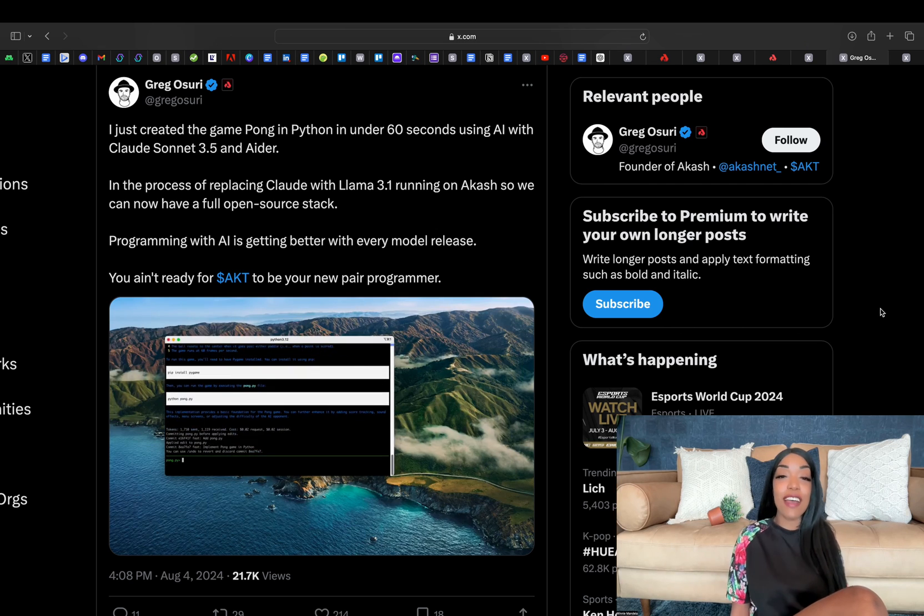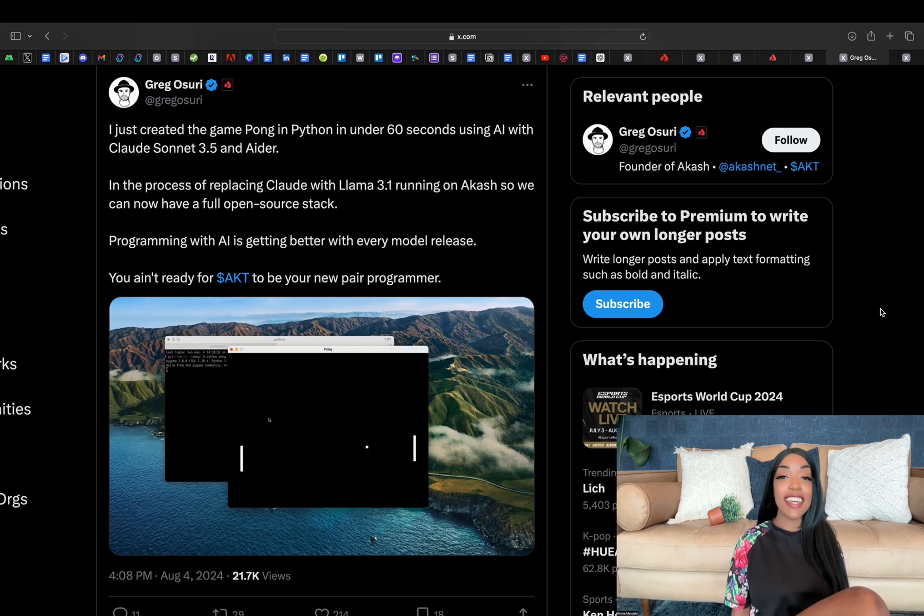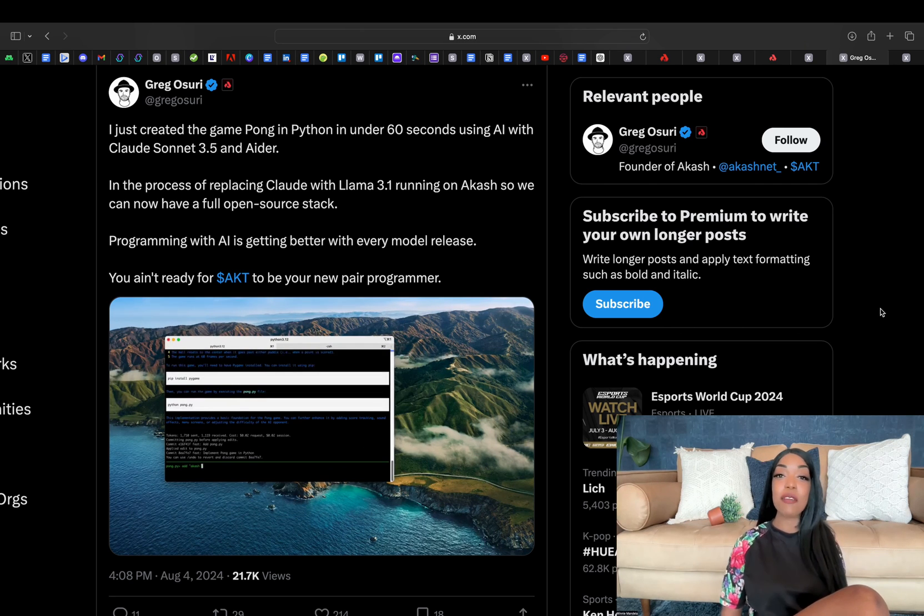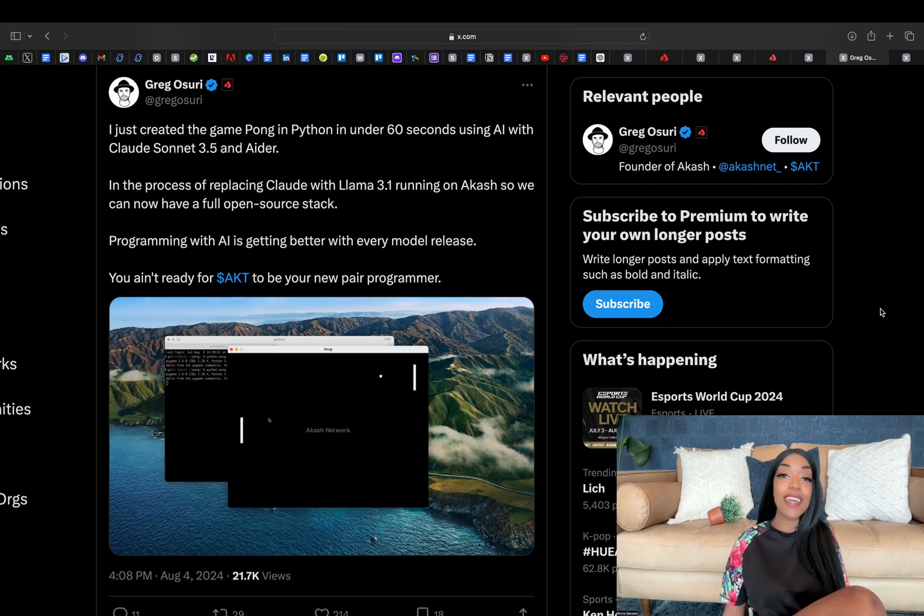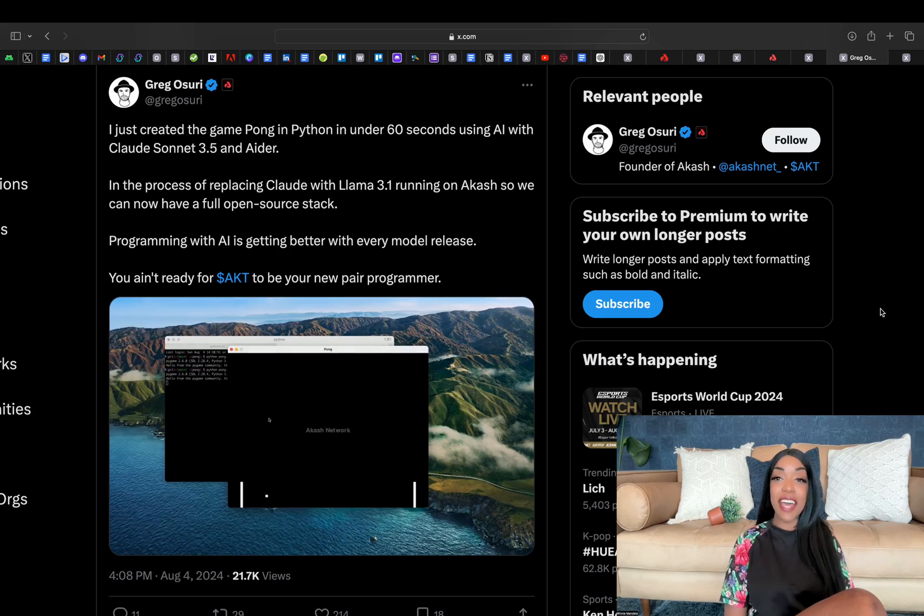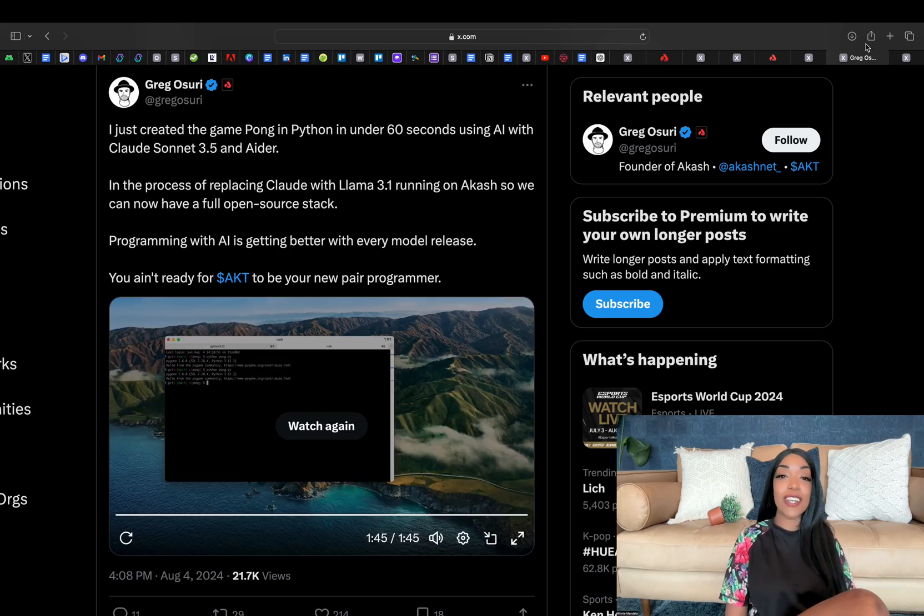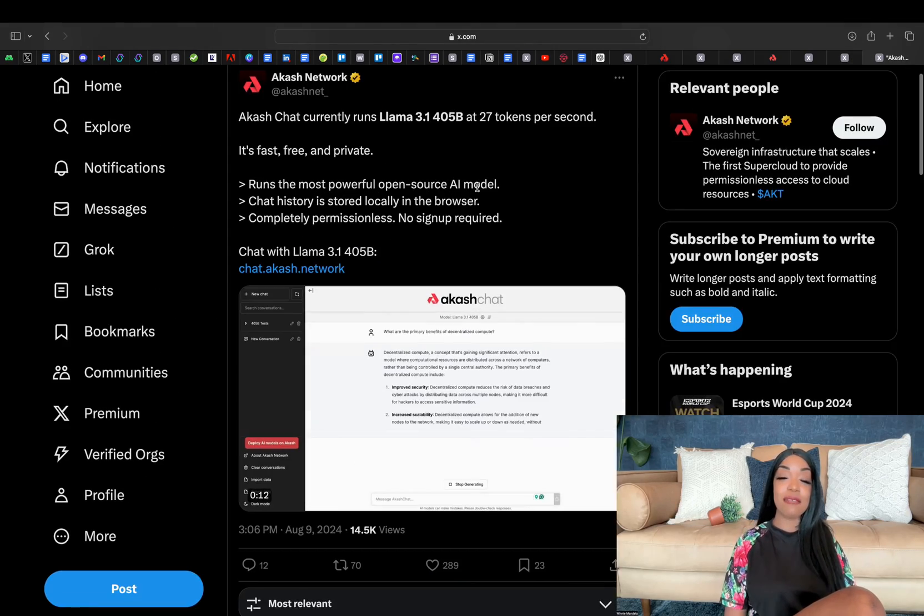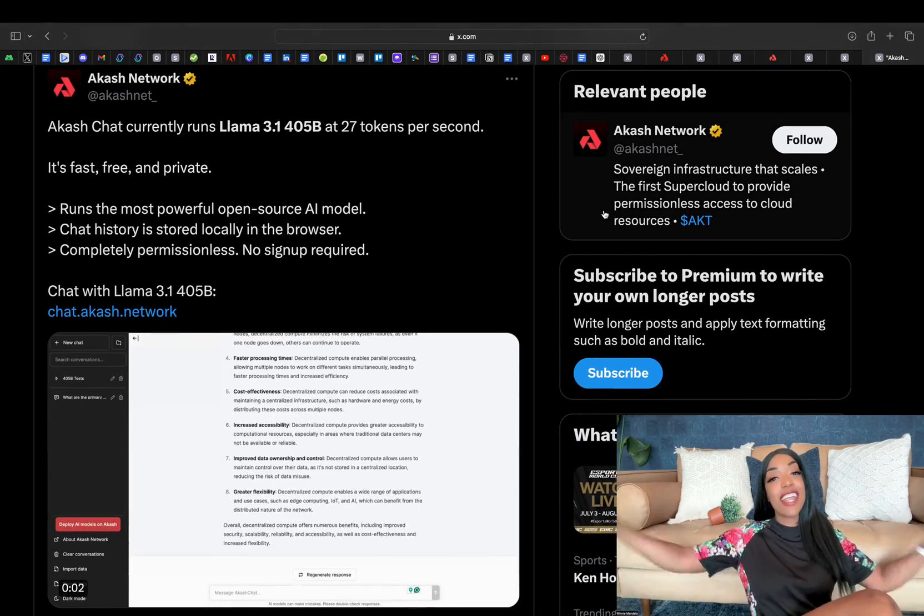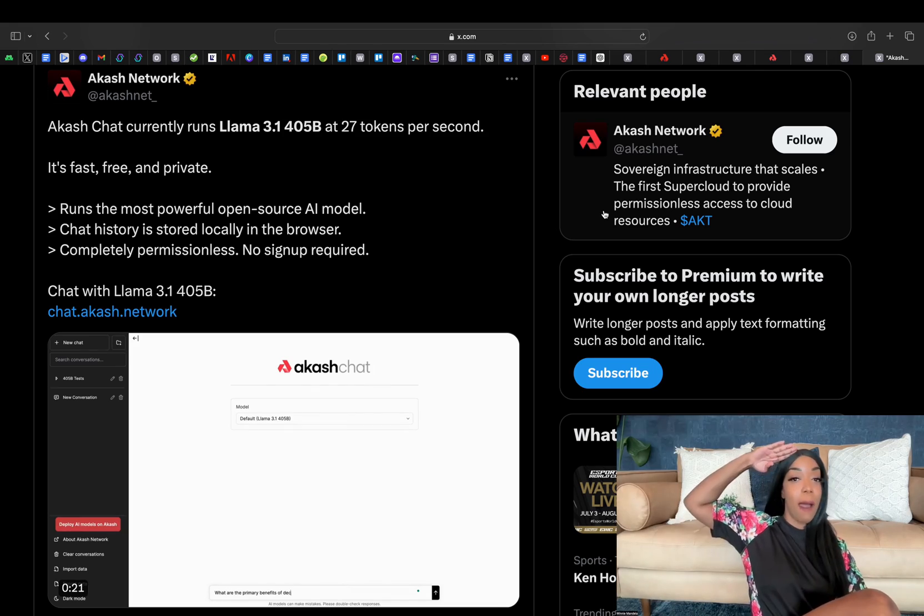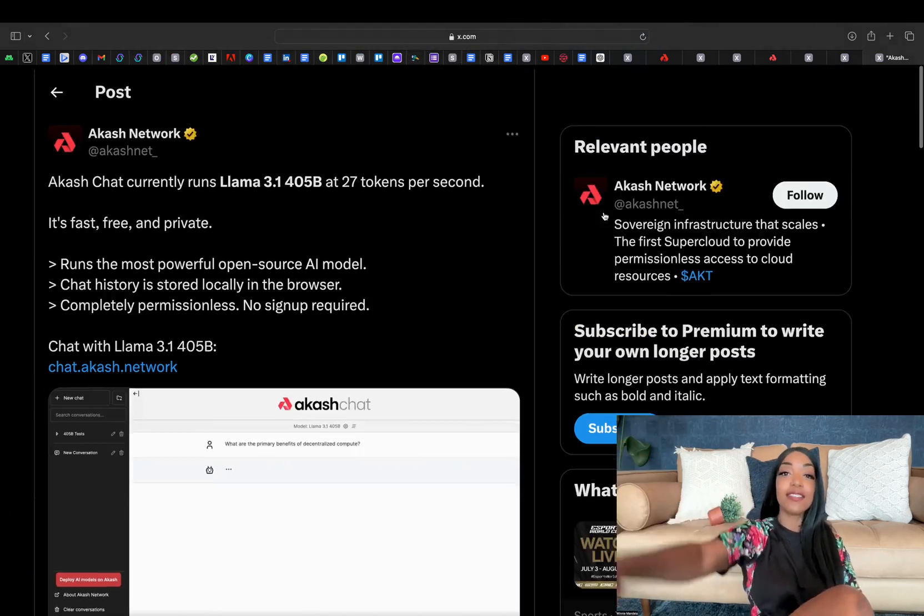I am a huge fangirl of the Akash ecosystem. I love their team. I love what they're doing. Yeah, super bullish on this ecosystem. But that's all the updates for now, and until next time, peace.